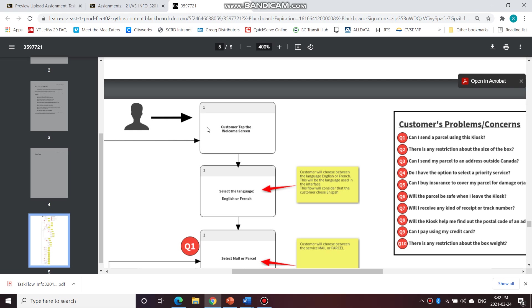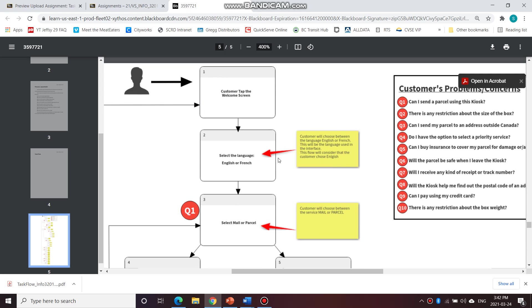So first, Jacob Smith goes to the screen and he sees customer tap the welcome screen. And then he sees select the language. So the customer has to choose between a language and these notes here explain that the customer choose between the language, English or French. And this would be a language used in the interface.